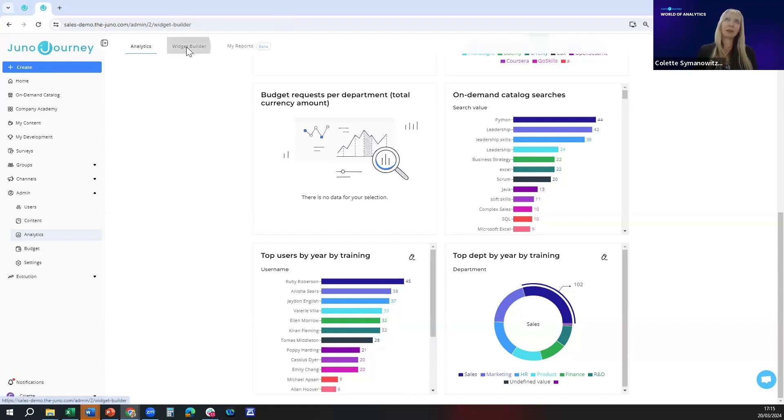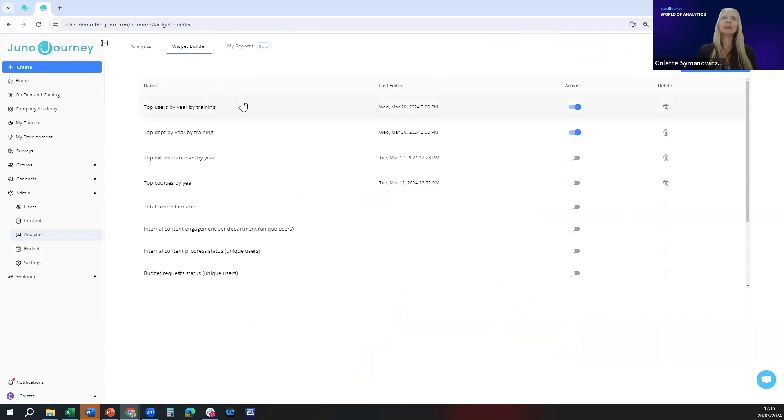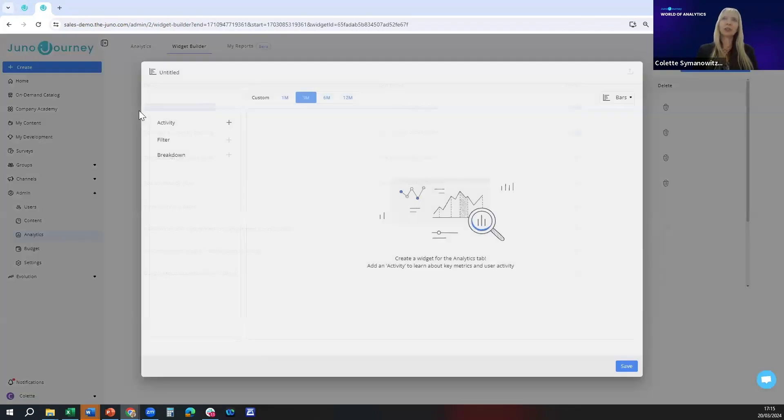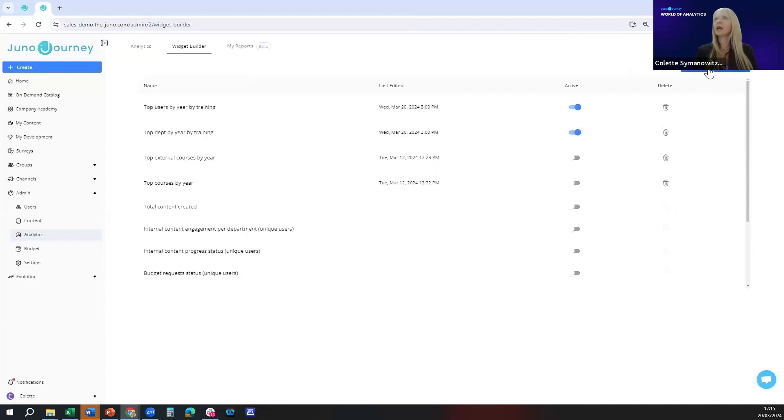I'm going to go to the second sub tab which is called Widget Builder. You'll see here I've set up a number of widgets already. I'm first going to show you this one.